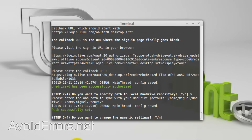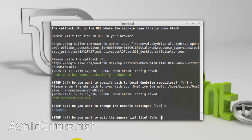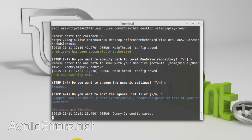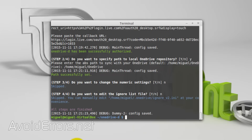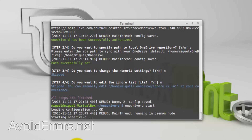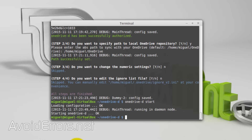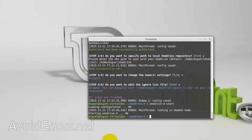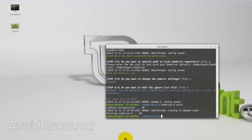Do you want to change the numeric settings? No. Do you want to edit the ignore list? No. Now we have one last command: enter OneDriveD start to start syncing your files to the OneDrive folder.